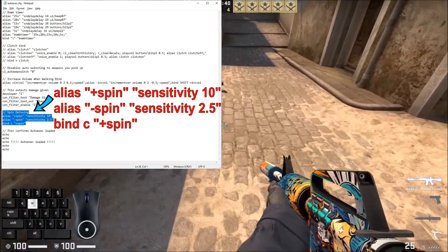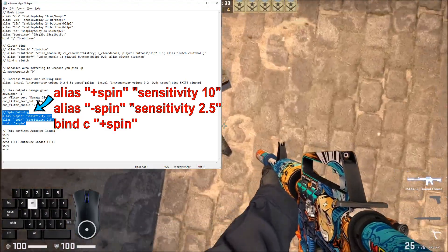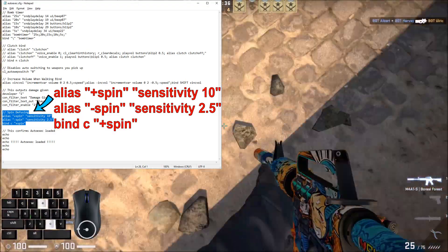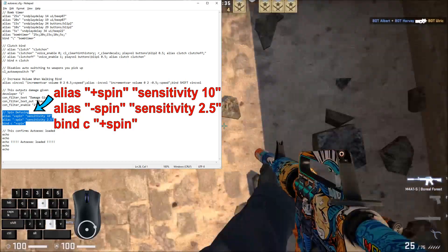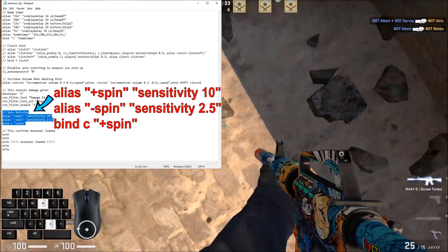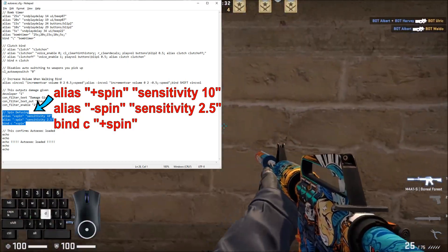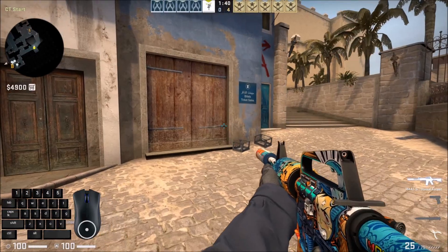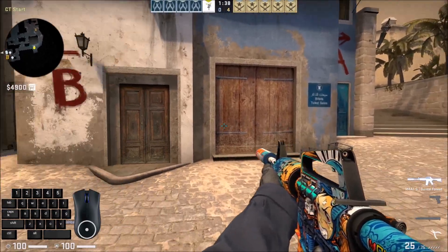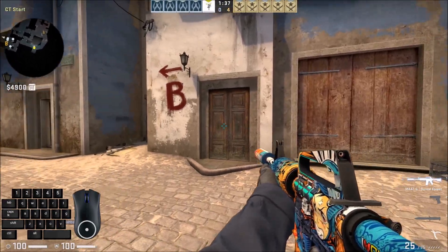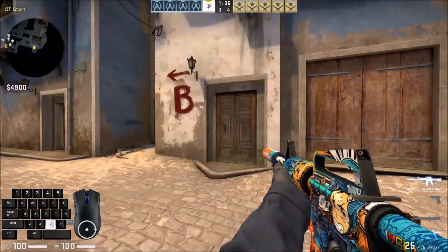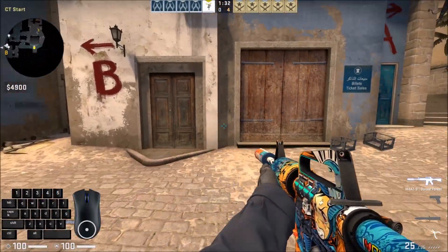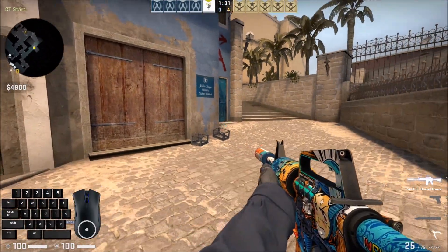So this little bit of code here will change your sensitivity whenever you're holding down the key that you binded it to. So I binded mine to C, and my normal sensitivity is 2.5. When I'm gonna be defusing the bomb, I'm gonna hold down C, which will temporarily change my sensitivity to four times that to ten, and that'll allow me to spin while defusing a lot easier.